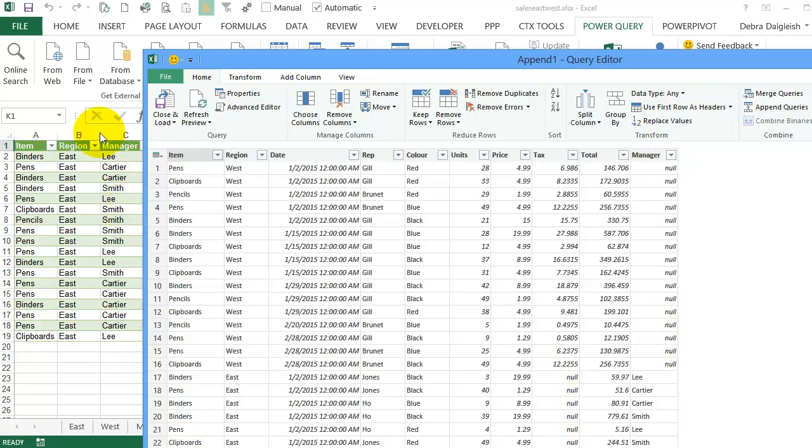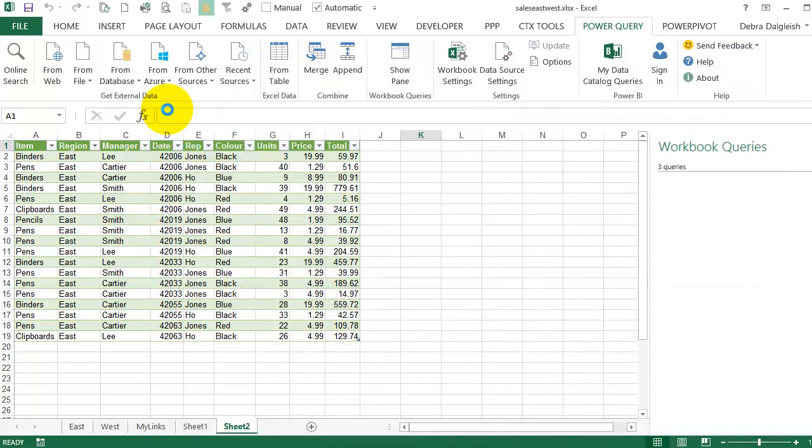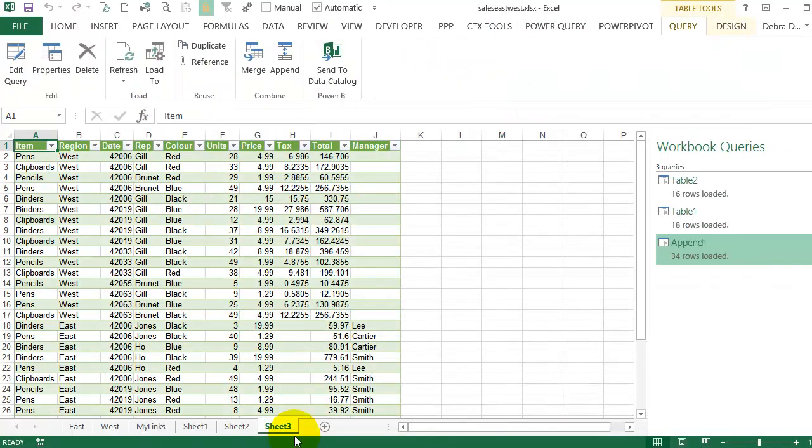So now I can close and load. That gives me another table now, with all the information from East and West. So I can build a pivot table from this data.